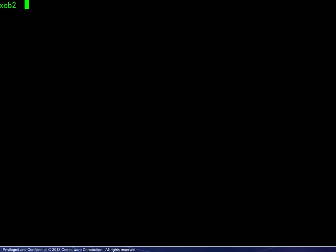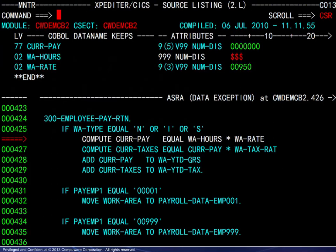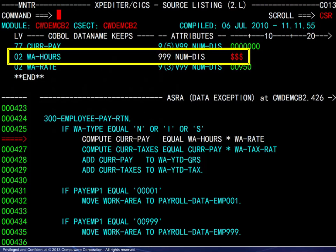Next, we launch the program and enter the employee number to cause the ASRA. The result is shown. The ASRA is noted and the cause is highlighted: bad data in a program variable.